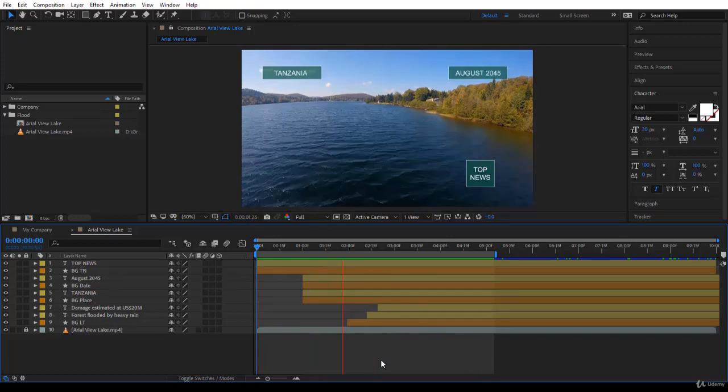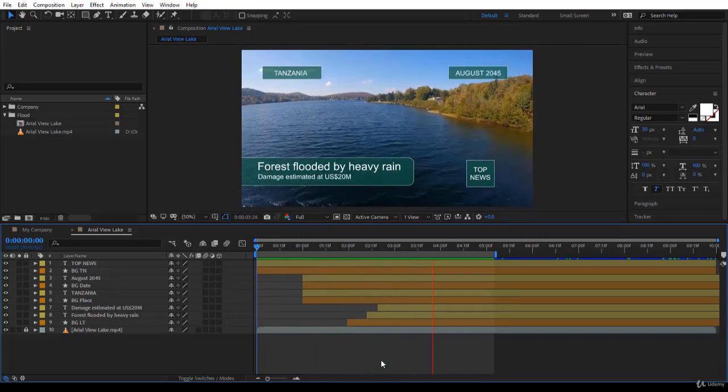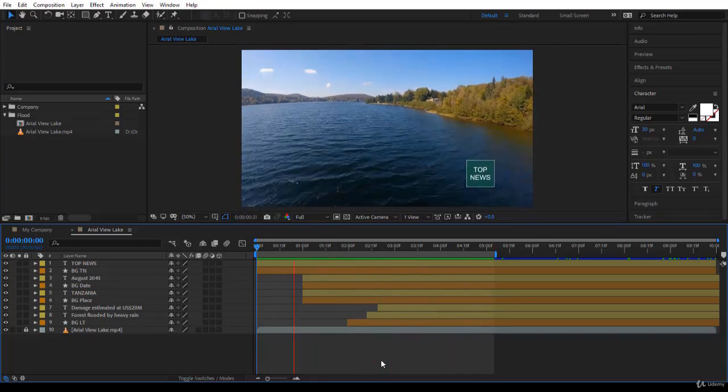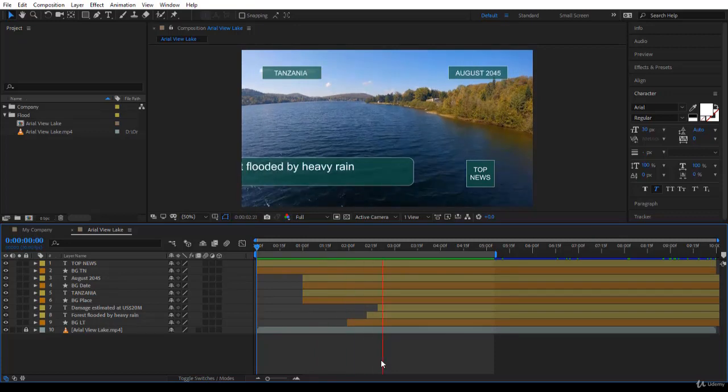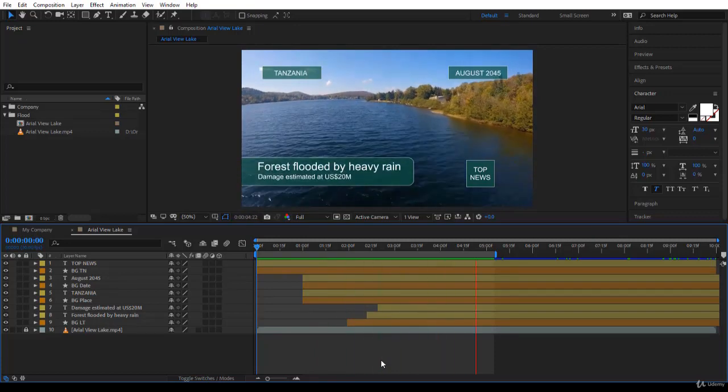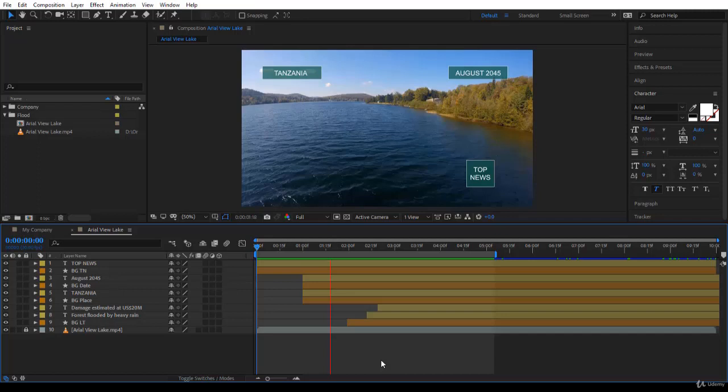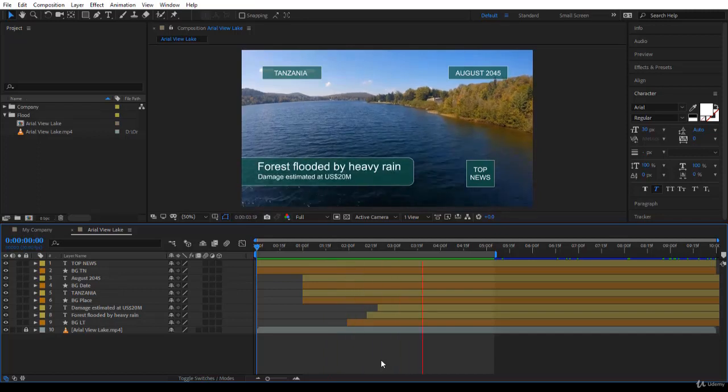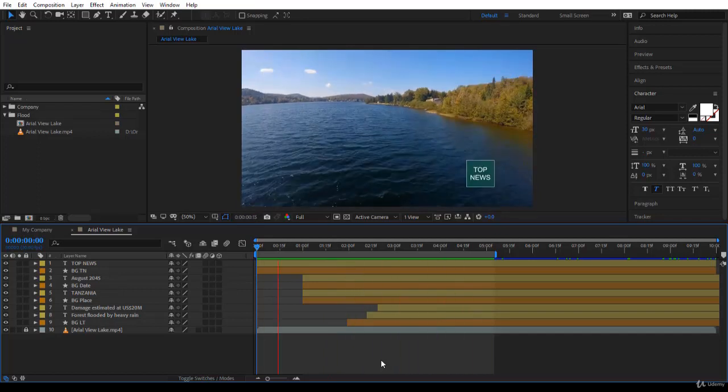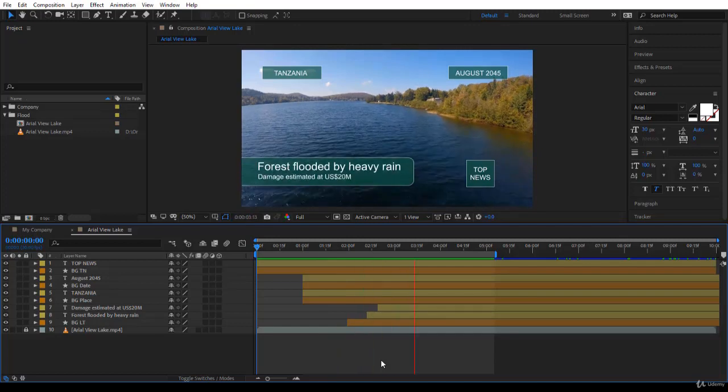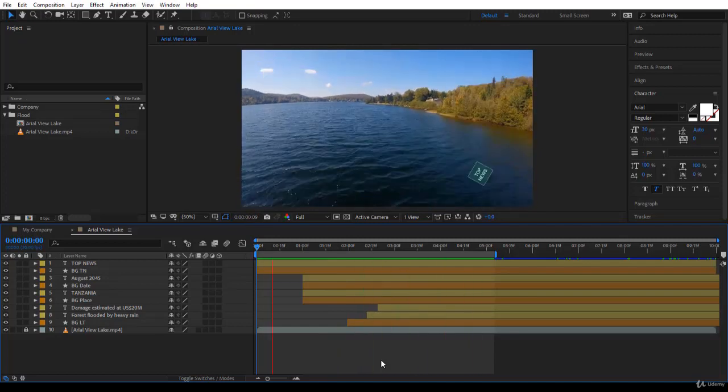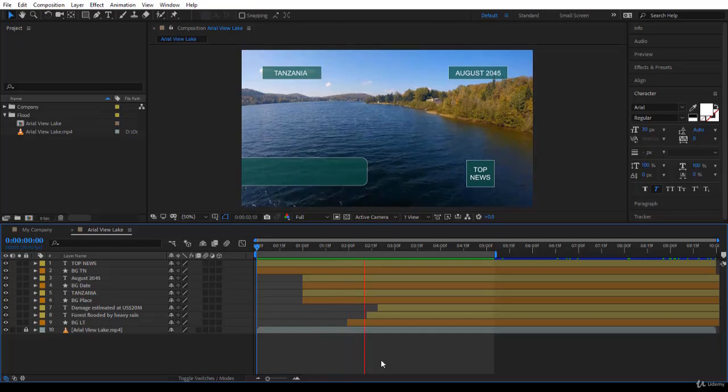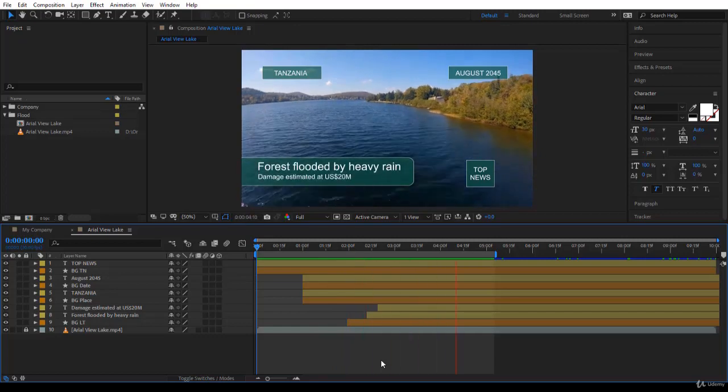Top News in Tanzania, on August 2045, there has been forest flood and heavy rains, and the damage is 20 million dollars. Well, it works. So it's actually not only about motion graphics, it's about you creating motion graphics that makes sense and somehow your videos are making sense to the viewer.